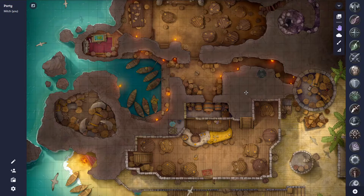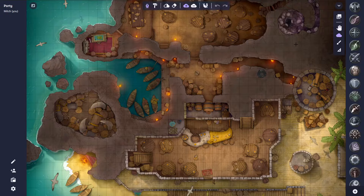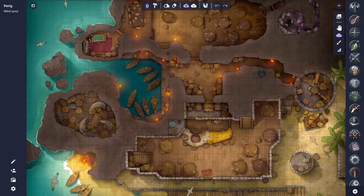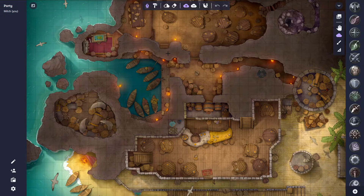Once a map has been loaded, to add fog we can simply click the fog tool here. There are a couple of options when creating fog, so let's break them down. The first option is the polygon fog tool. This allows us to easily draw straight fog shapes that align to a map, which is great for hiding rooms and buildings and things like that.